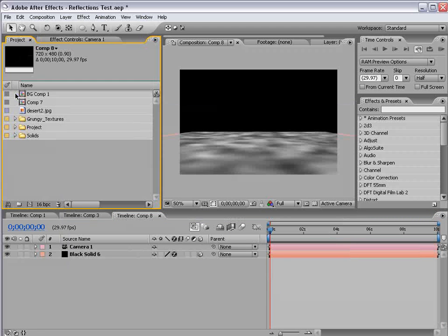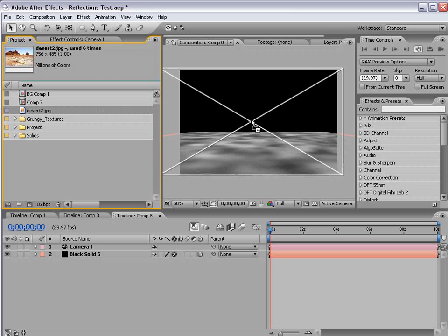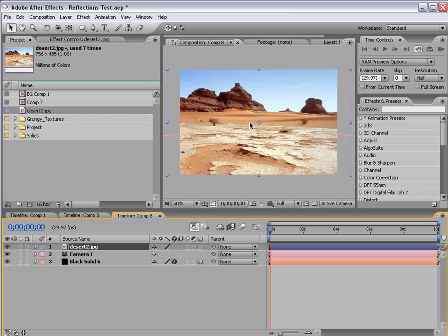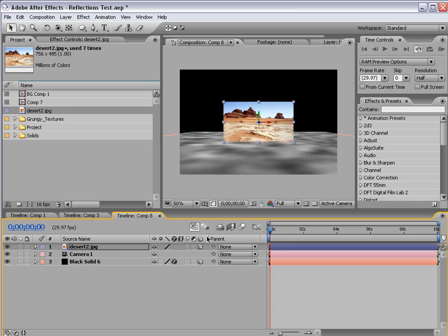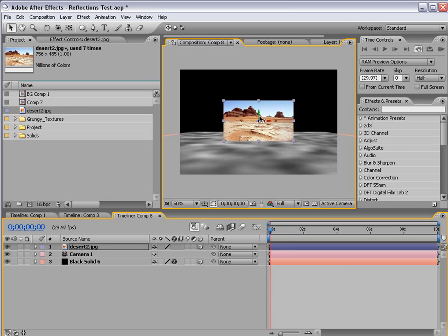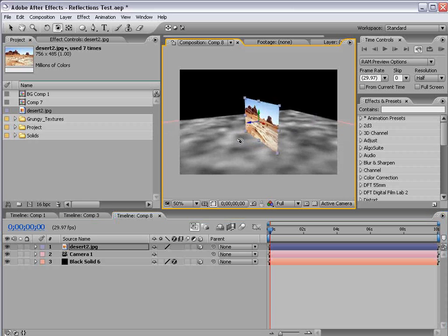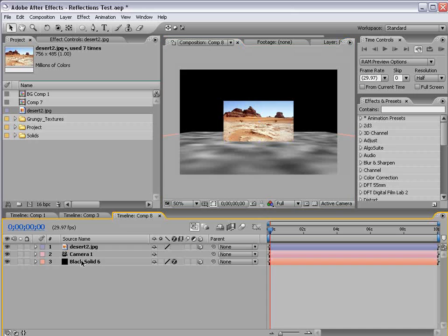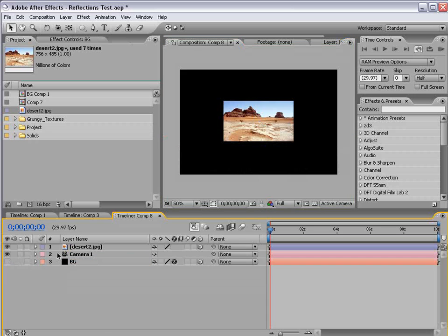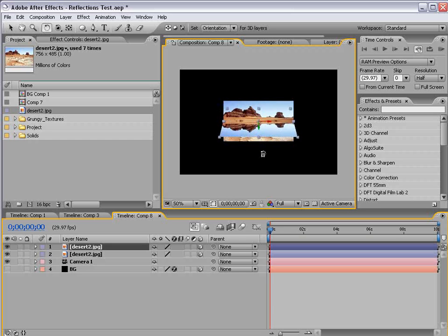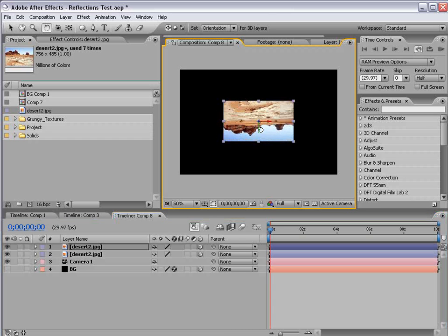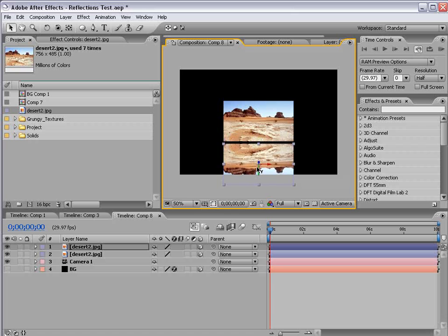Then I'm going to take our image, or our desert, and drag it out to the comp. And we can scale it down some and turn on the 3D layer switch as well. Now we want the floor to match right up with the bottom, so that when we orbit around it's kind of sitting there. Then I'm going to shut the background layer off and duplicate the desert image and then rotate it upside down. And then move it down.